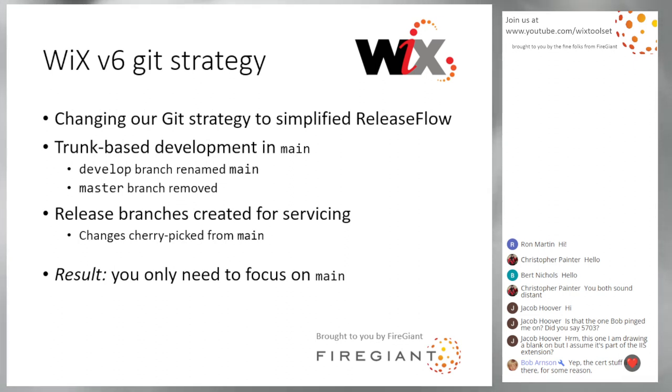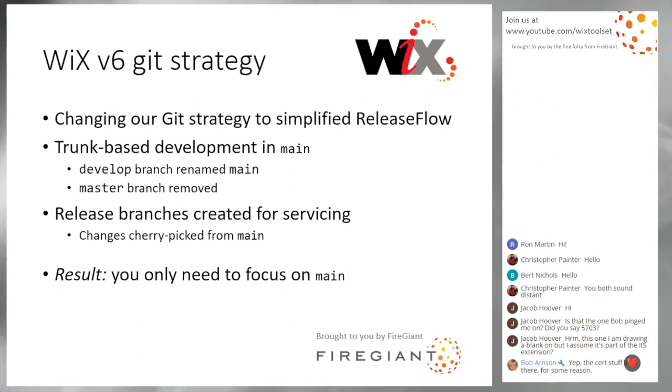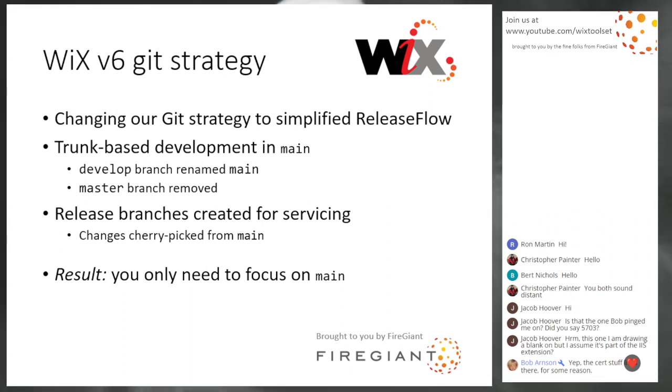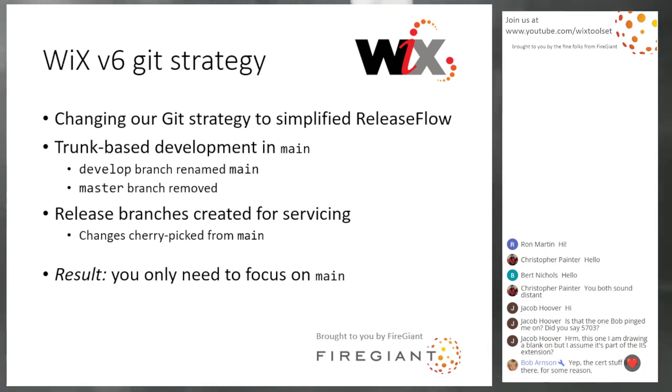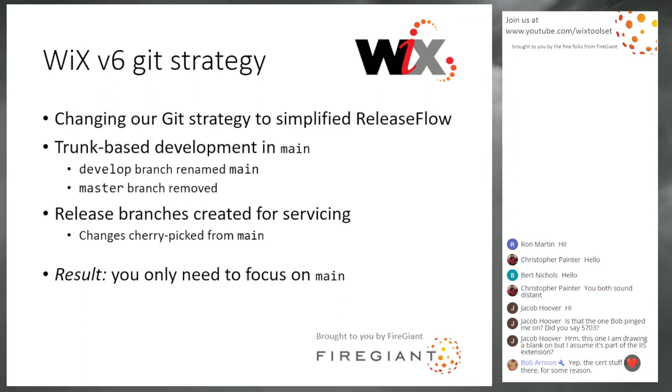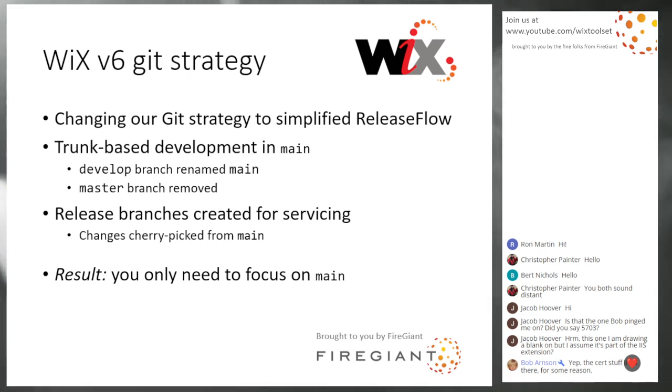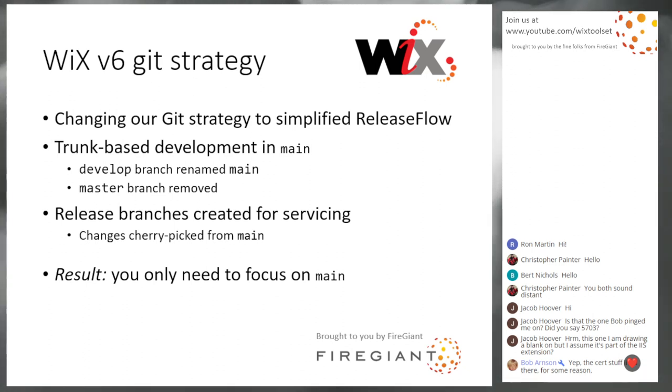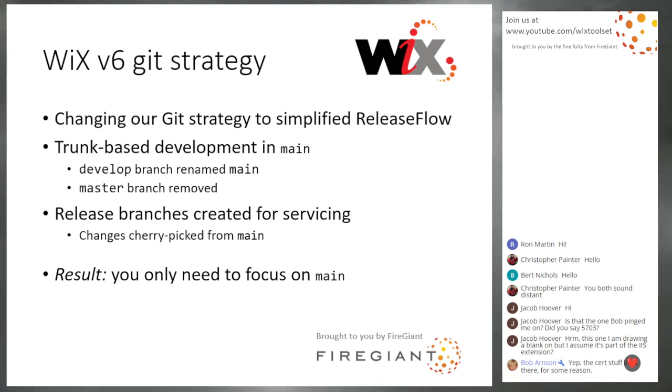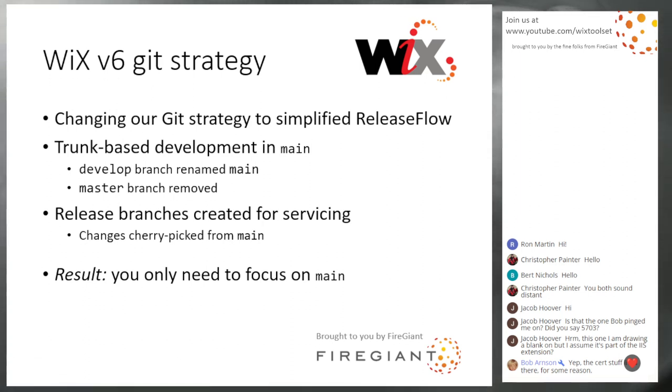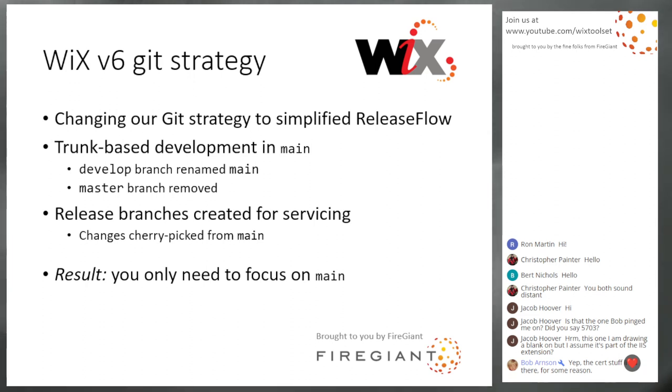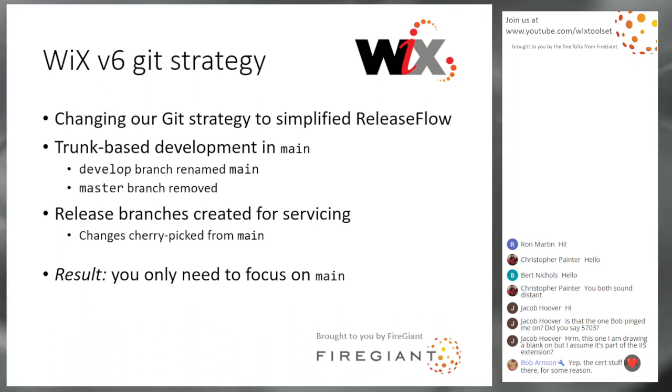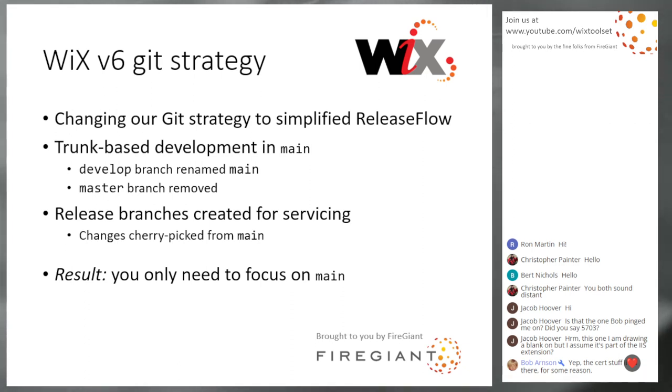So WiX 6 also is changing, simplifying the way that we're doing development. We're moving to trunk-based development off of main. So develop branch is actually, it's gone now. There's only the main branch. If you go into WiX, there's only one branch. It's main. That's where all your pull requests and all those kinds of things should target.